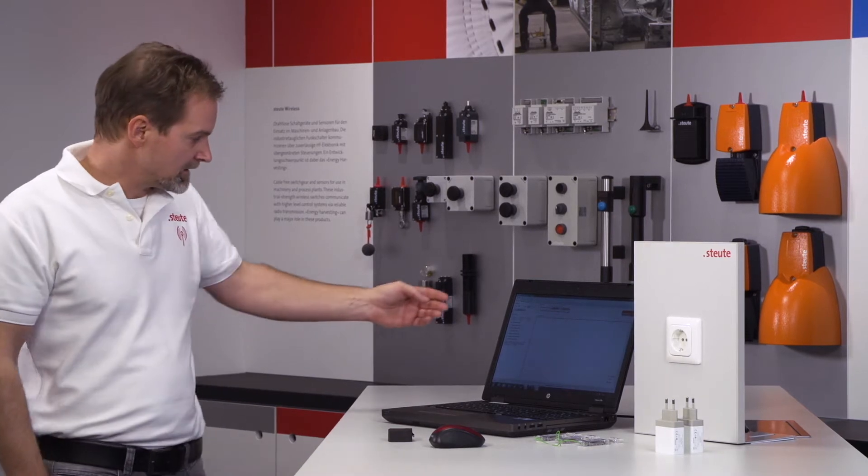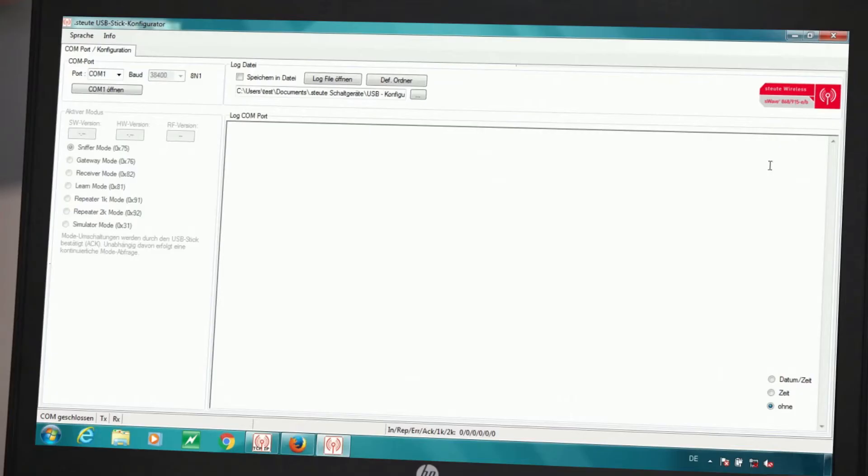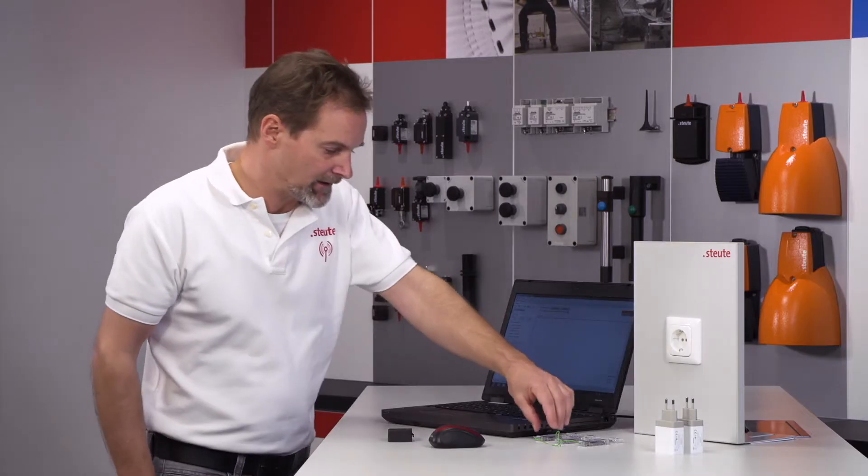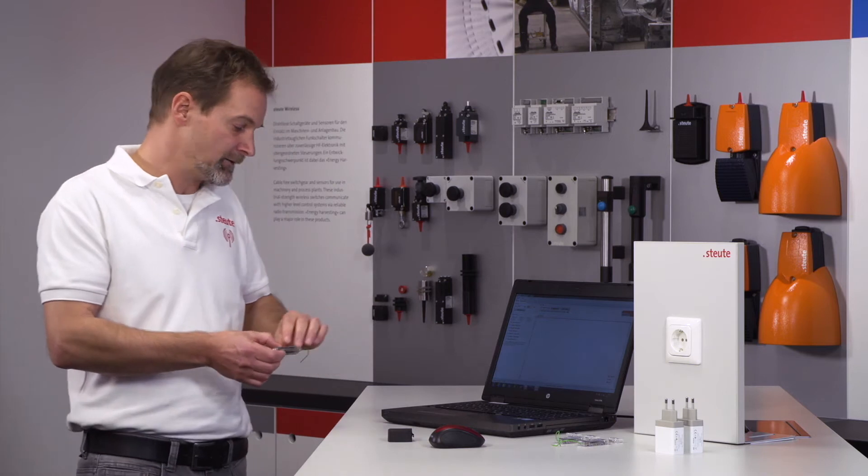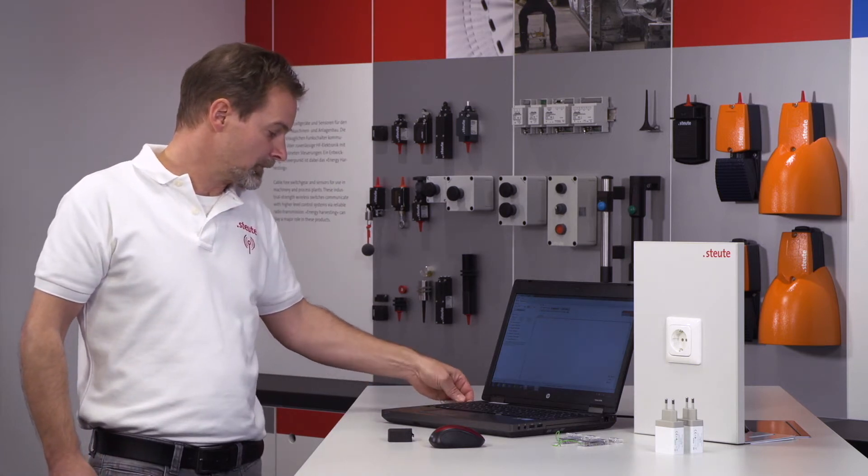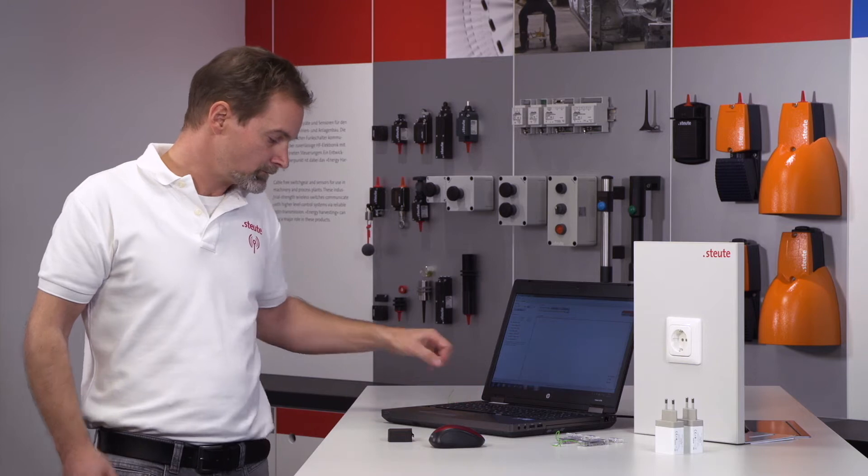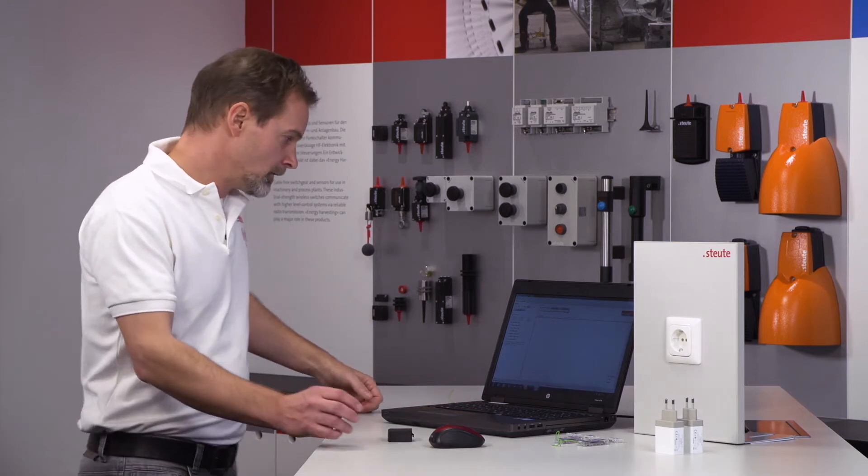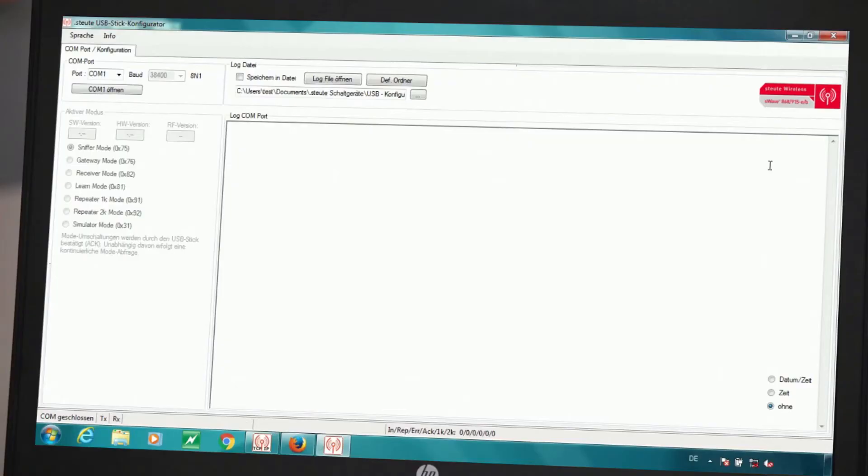As we can see here, we have deactivated gray fields, which at the moment cannot be clicked. Only when I have selected a device, I will select one of the USB sticks and connect it to our notebook, do I have the chance or rather the necessity to select a COM port at the top of the screen.